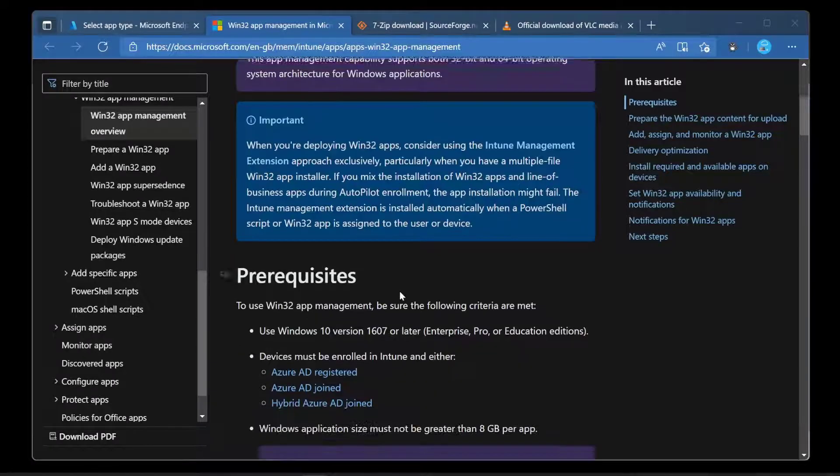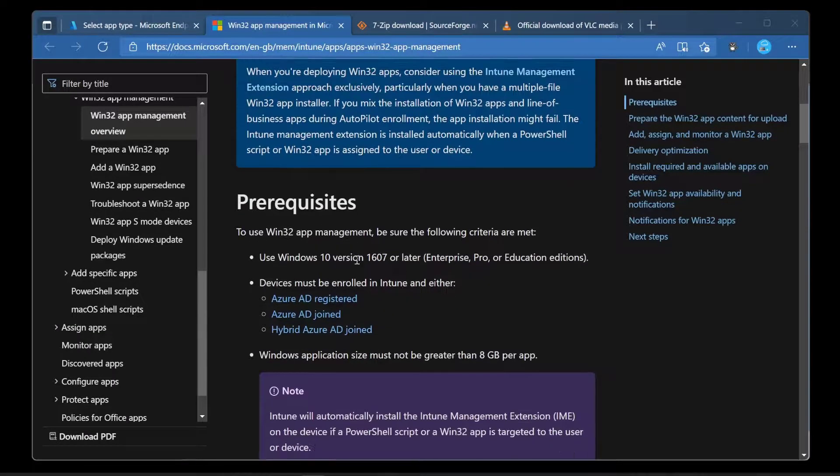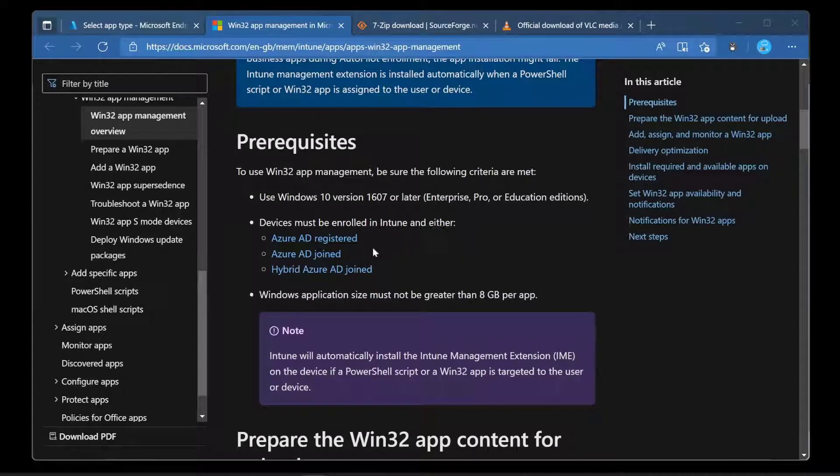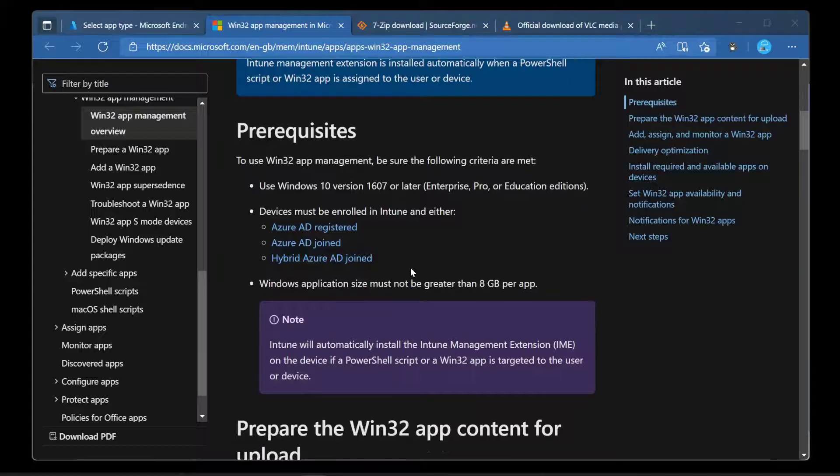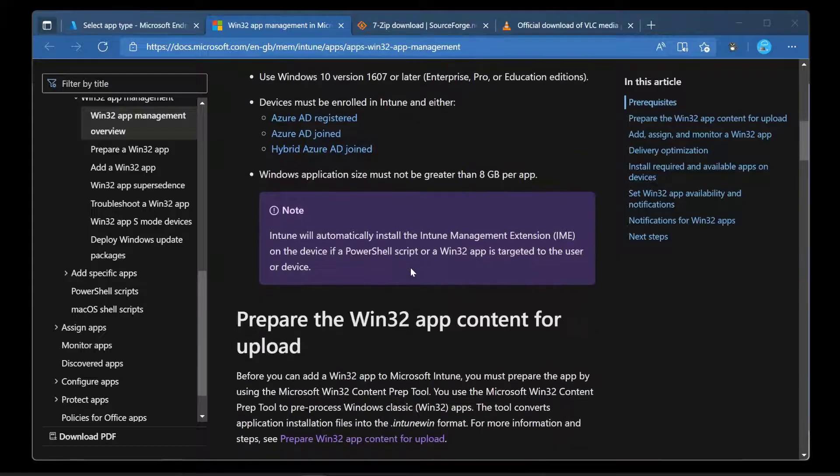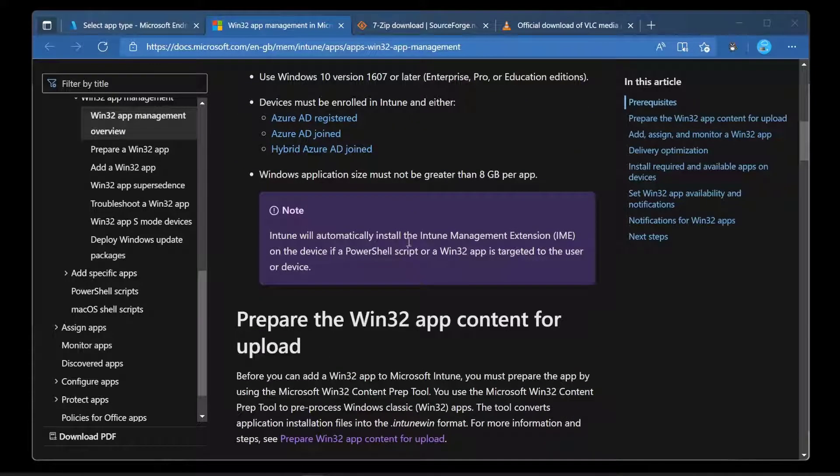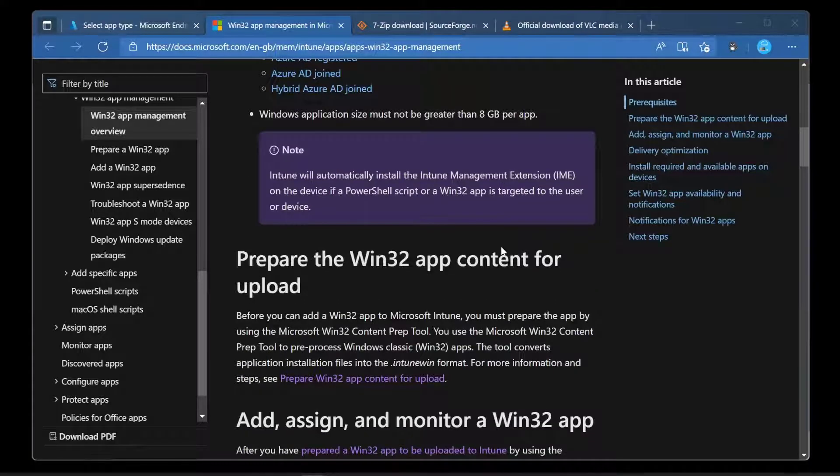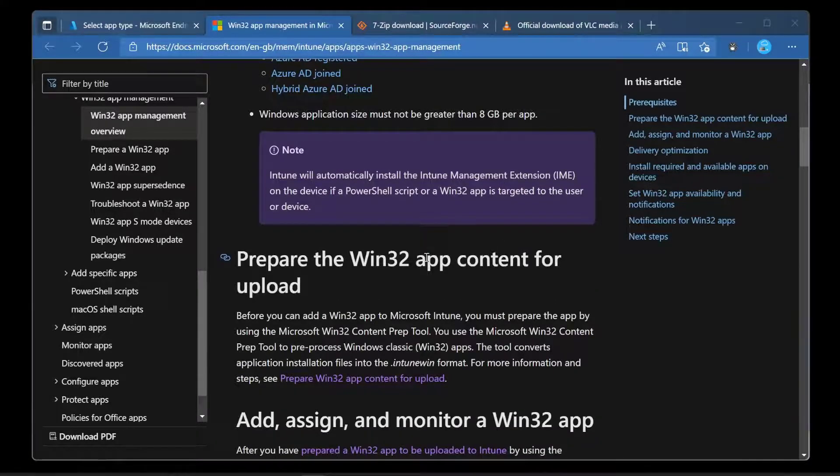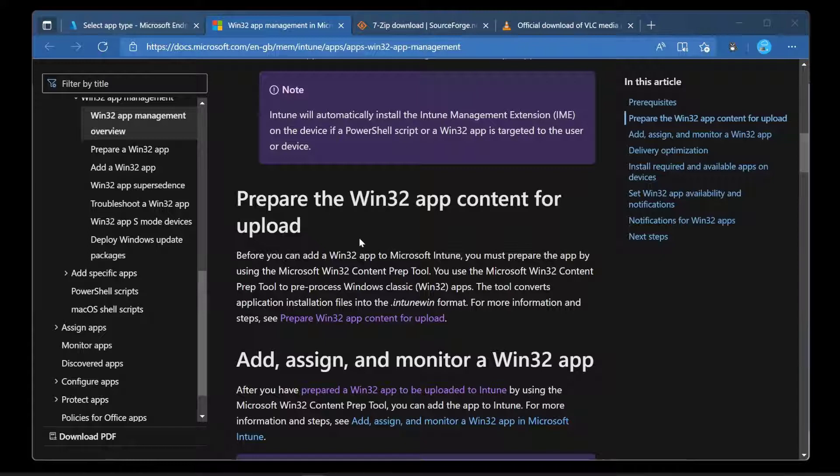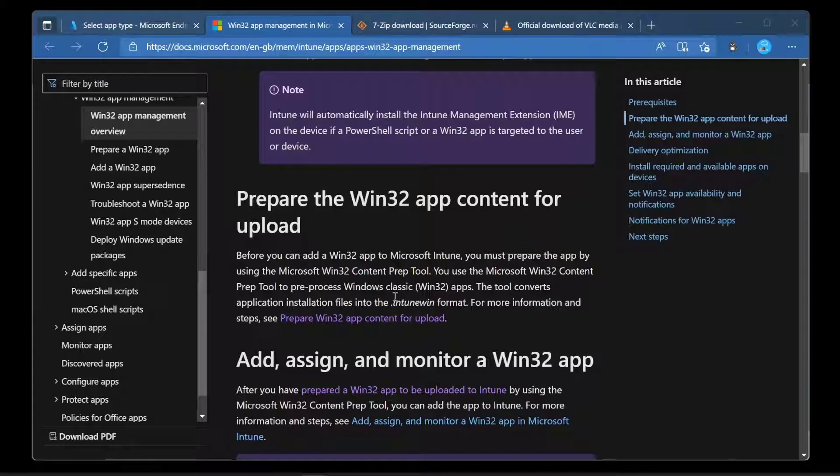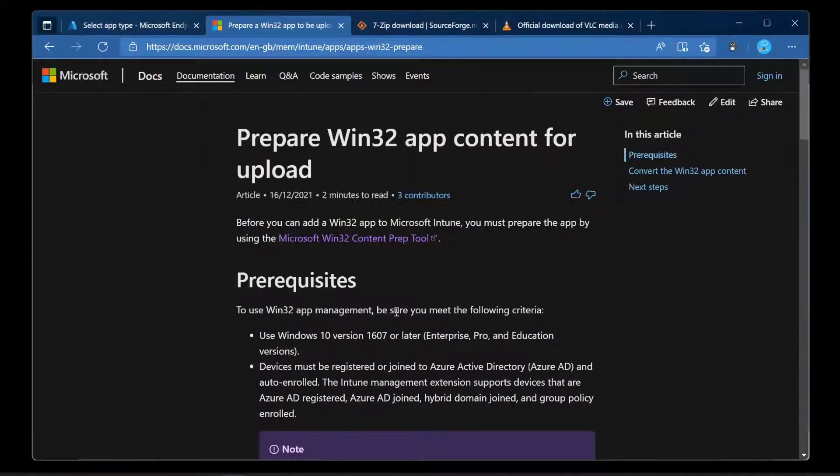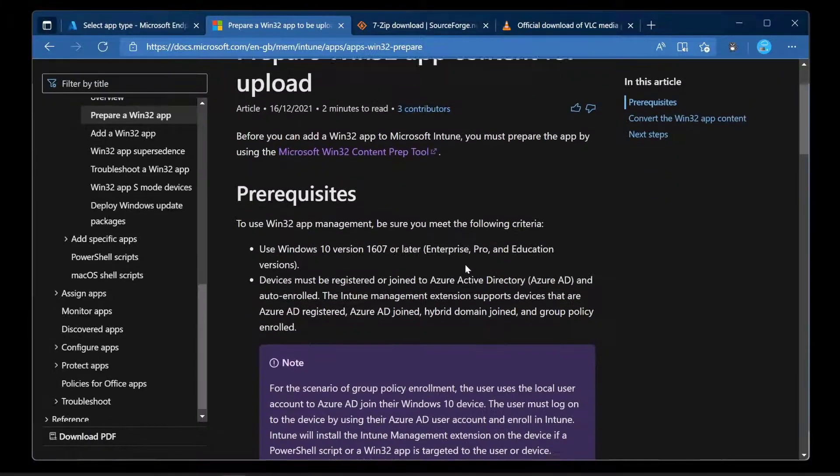So we've got the prerequisites. They must be enrolled into Intune and registered, joined or hybrid joined. The app size can't be more than 8 gig. We need to prepare the app content for upload and that's where we need this Intune Win file format. So let's jump into that and see where it goes.